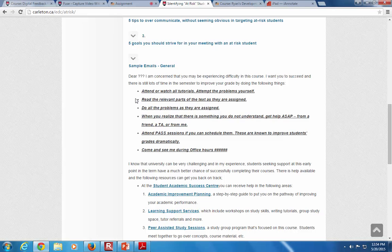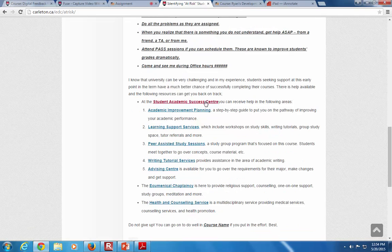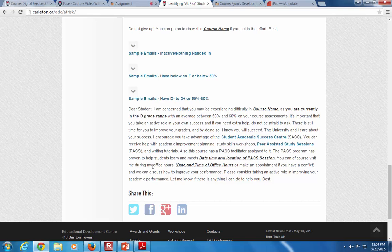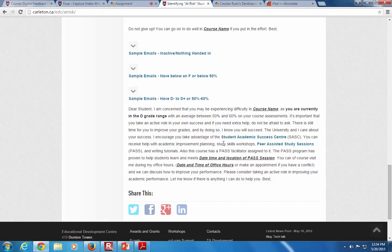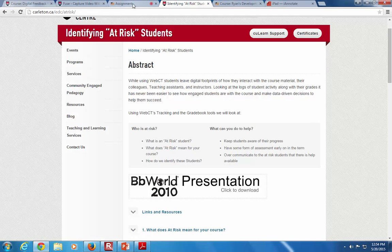There are pre-formatted emails for at-risk students — for example: 'Dear student, I'm concerned you may be experiencing difficulties. Here are things you can do and some resources.' Or for students between a D and D minus, suggesting study groups and past sessions. These are on a website about identifying and supporting at-risk students — the link is in the course. It's currently being updated; the old version was from when we used WebCT.